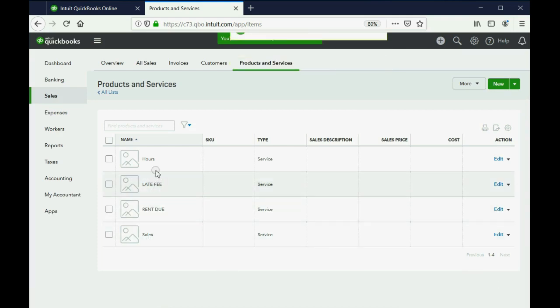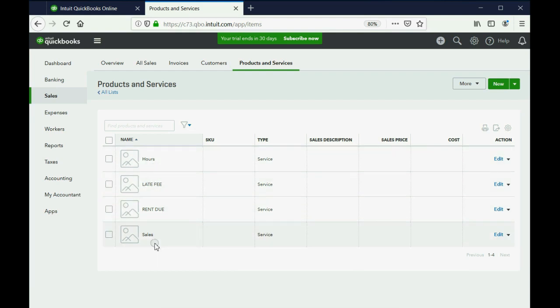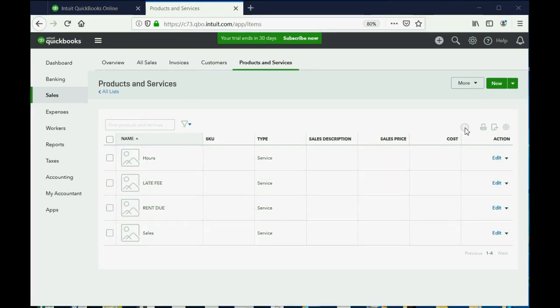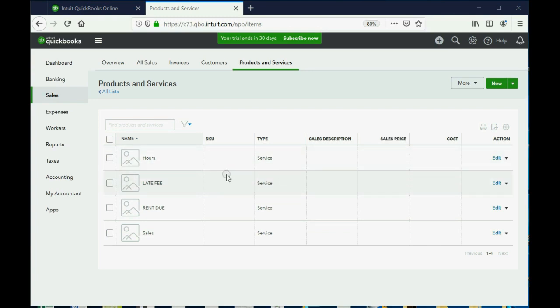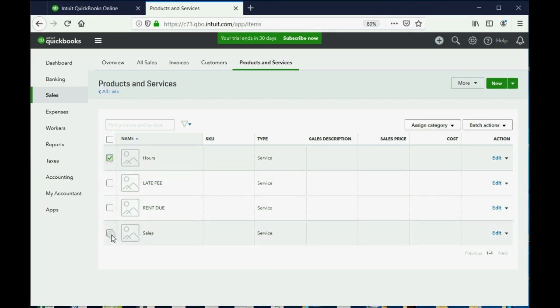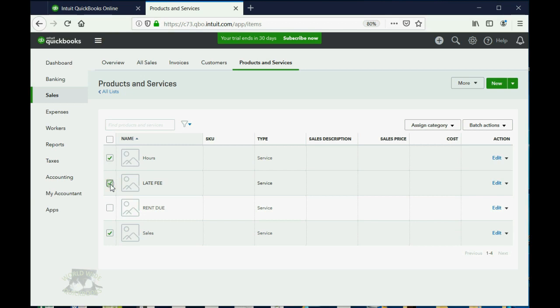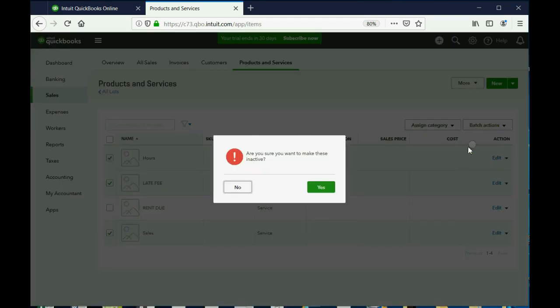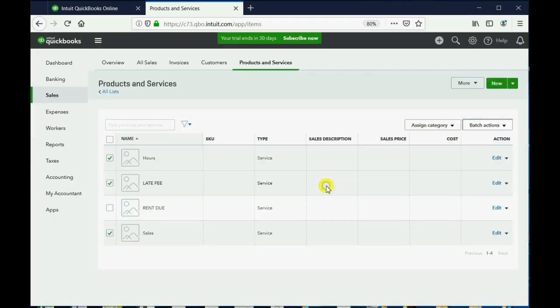These are all the things that we could potentially put on an invoice. Let's just finish by making inactive the ones that we don't want to see. Hours and sales don't relate to us, so we'll make them inactive. I'll even make inactive the late fee item so that we can activate it later when we get to the video that teaches us about late fees. As a batch action, we can make them inactive and click Yes.